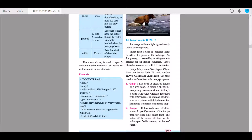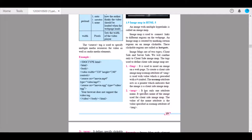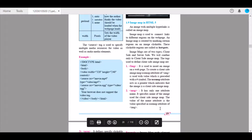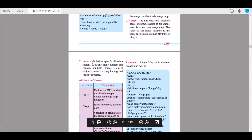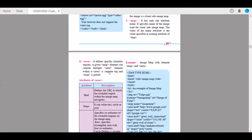The tags used to define client-side image maps are: img, which is used to insert an image on a web page. To create a client-side image map, use the usemap attribute of img with a value preceded by a hash symbol. The usemap attribute acts as a pointer indicating the image is a client-side image map. The map tag has only one attribute — name — which specifies the name of the image used for the client-side image map. The area tag defines specific clickable regions, and a given map element can contain multiple area elements. Area is a singular tag and map is a paired tag.